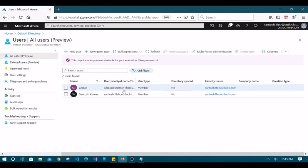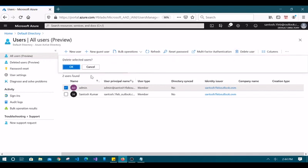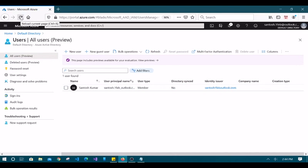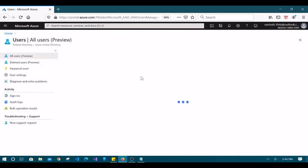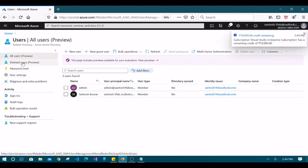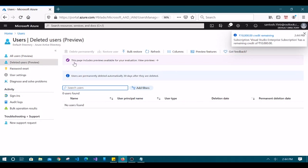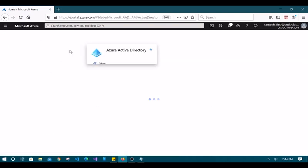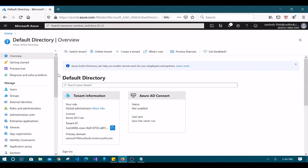Let's delete this user and create a new one with the same name so it won't cause confusion. Deleting is very quick, but let's refresh the screen to confirm it's gone. You can see it's not gone completely — let's go to Deleted Users. It seems there's a cache issue in the Azure portal; sometimes it takes time to remove deleted users.